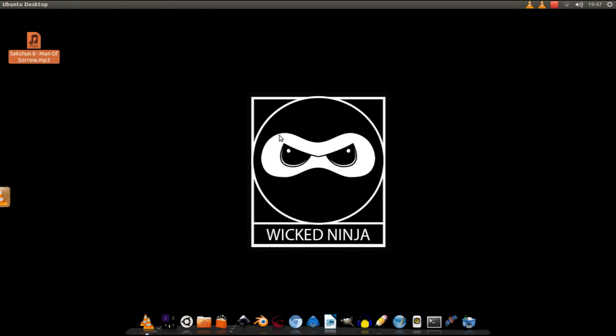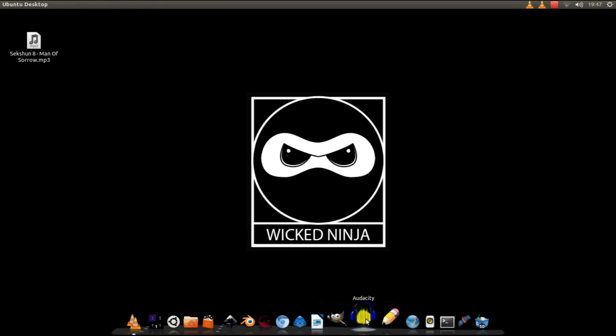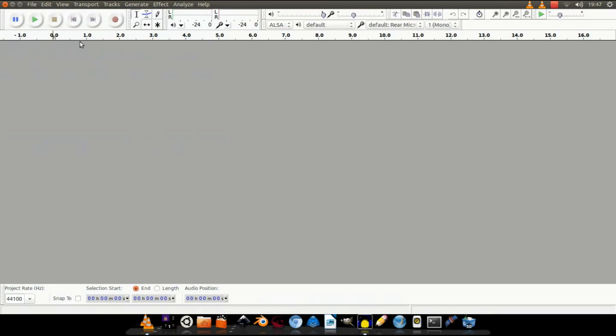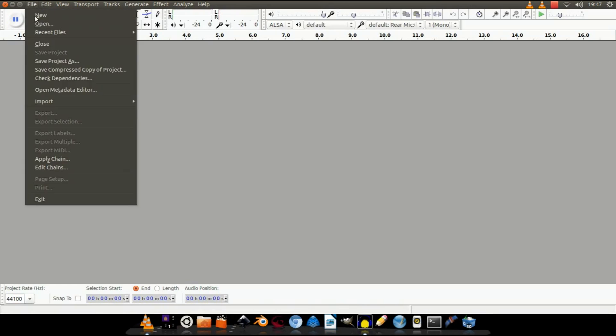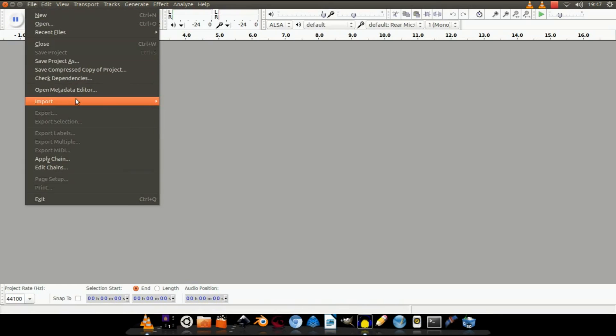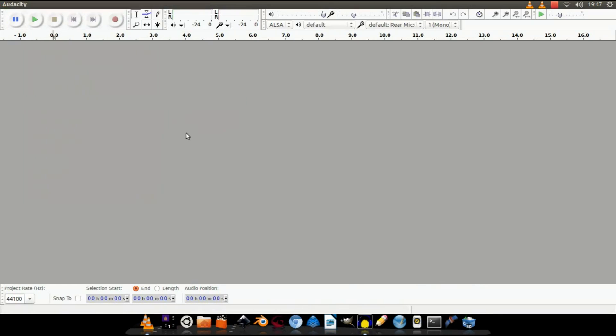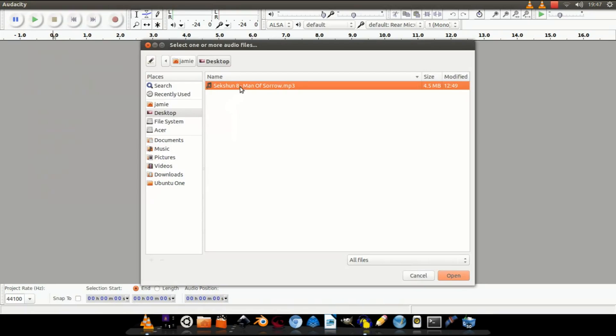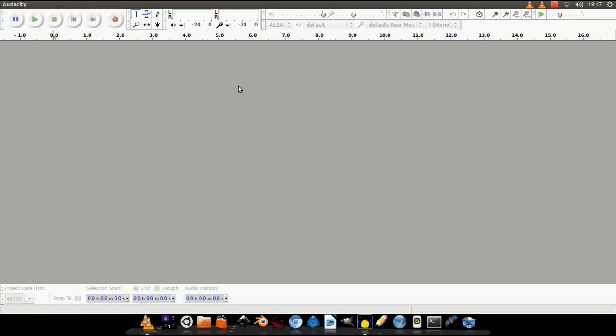It's a pretty rocking track. Anyway, let's get on with the tutorial. So first up, of course, go to File, Import, Audio, and then pull that tune in.